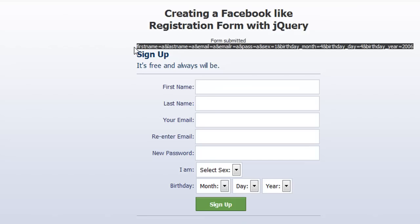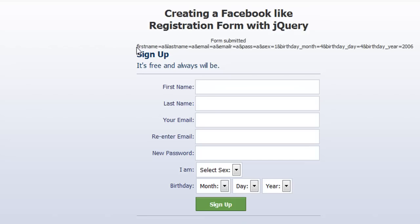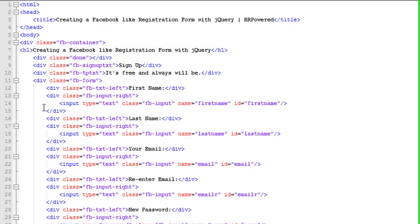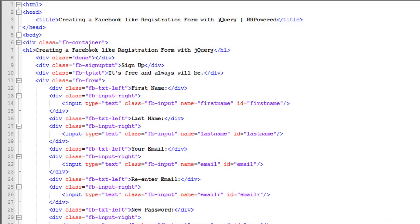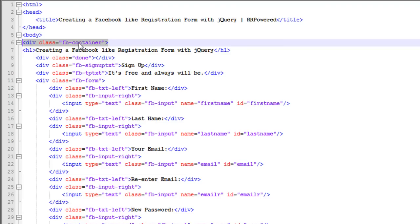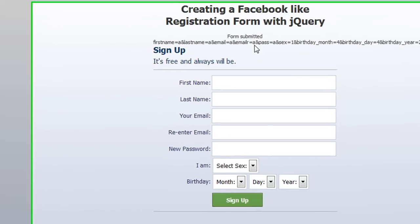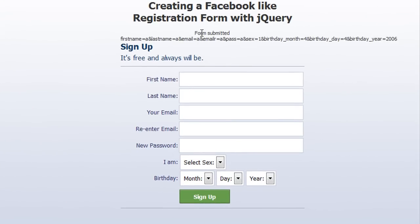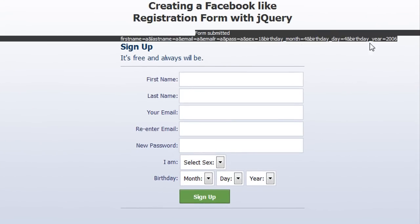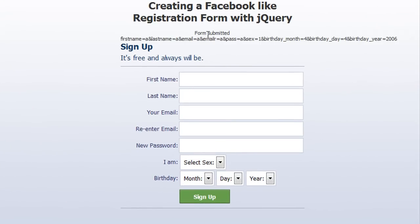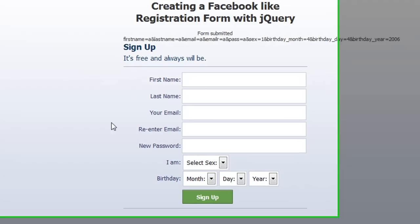I'm going to show you the index file. First thing we're going to do is make a div. This will be the container. Then the next thing we're going to do is the done div. This is the done div right here, which displays all of the values from our form, all the input values.